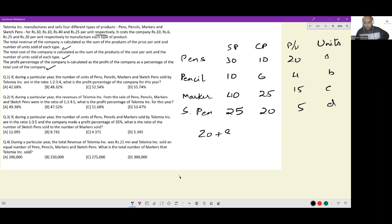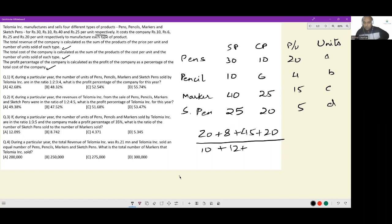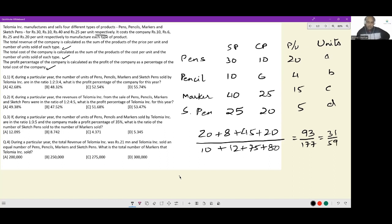Total profit = 20 + 8 + 45 + 20 = 93. Total cost = 1×10 + 2×6 + 3×25 + 4×20 = 10 + 12 + 75 + 80 = 177. So profit percentage = 93/177, which simplifies to 31/59 after cancelling by 3.